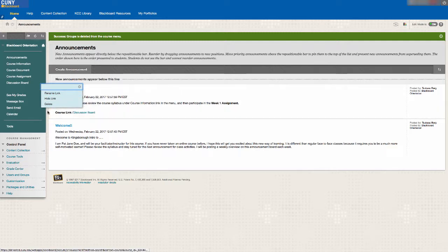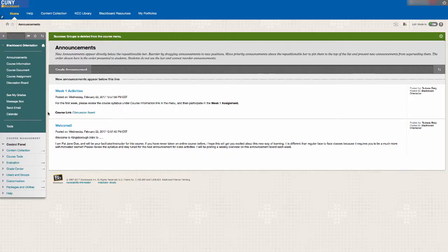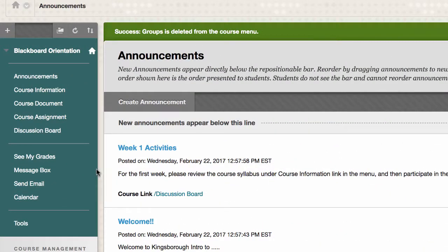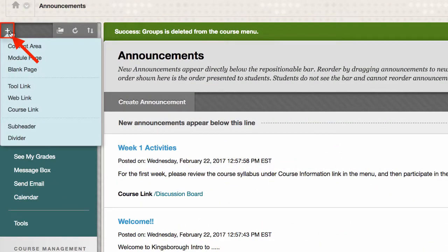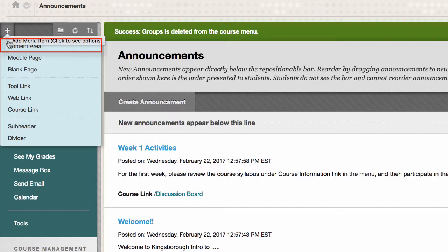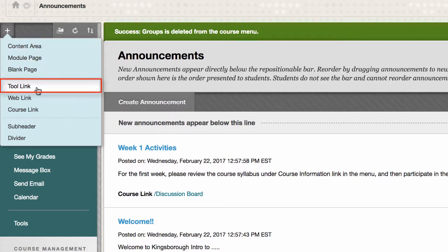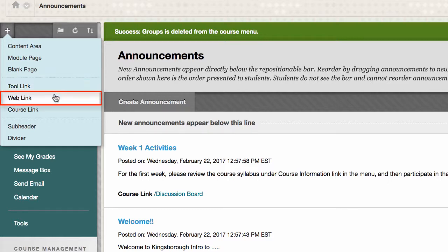There may be some links that are not included in the default menu that you might want to add. To add new links, hover your mouse over the plus button on the top left corner of the menu. From there, you can choose the type of link that you want to add, and there are three that instructors generally use. These three links are content area, where you can upload any types of course materials, tool links, which are direct links to specific tools on Blackboard, and web links, which are links to outside web sources.